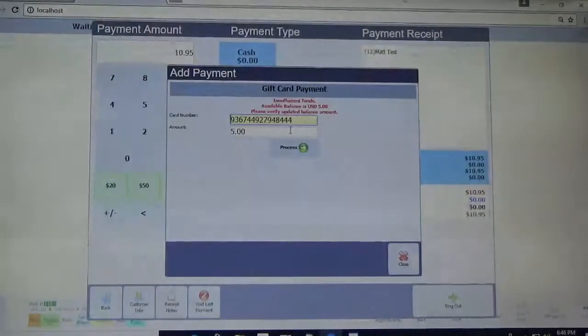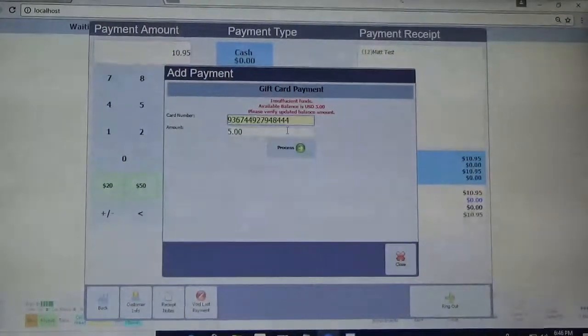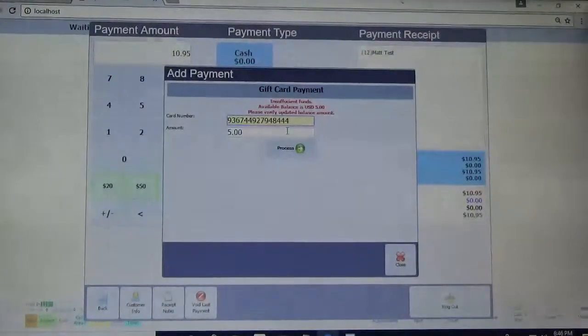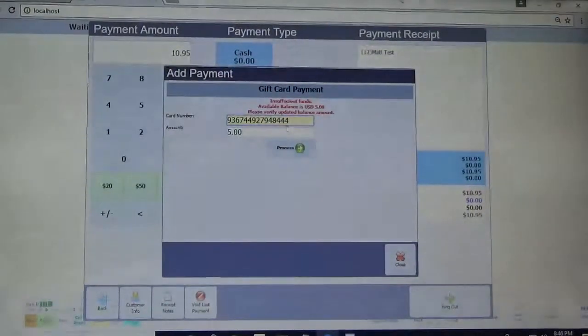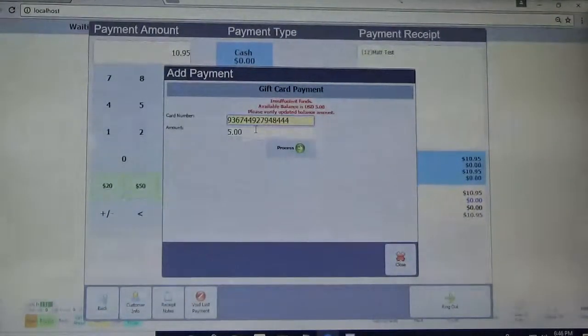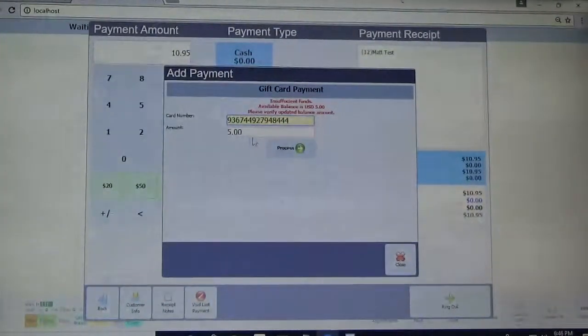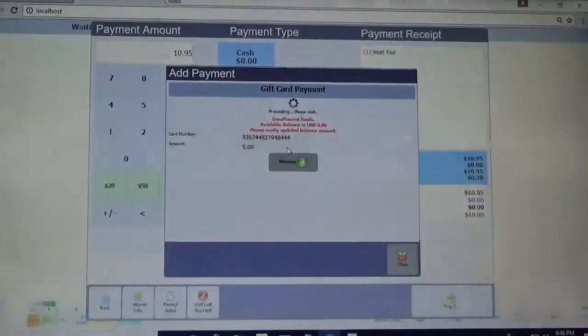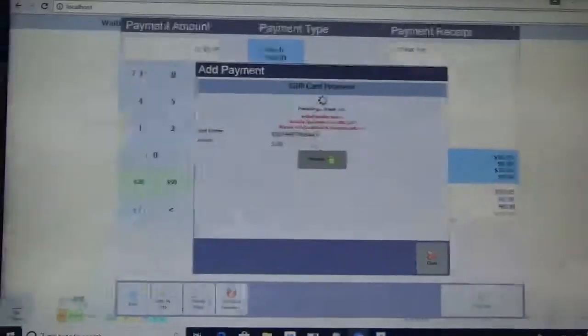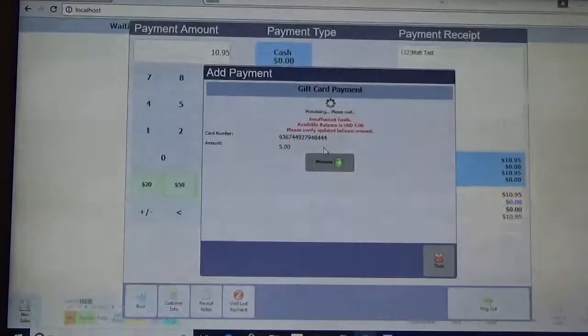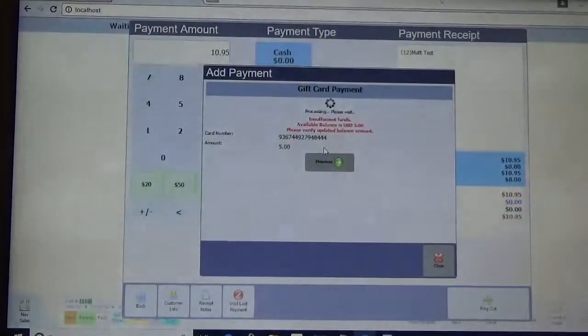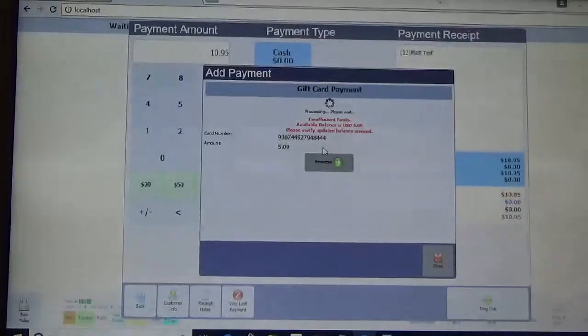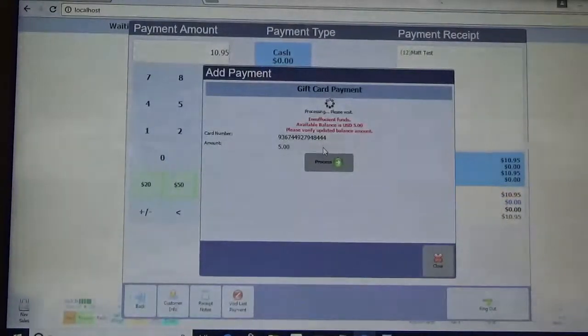Alright, so this gift card only had $5 on it, so it changed the amount to $5. So I'm just going to hit the process button once again, and that is going to take the value off of the card and apply it towards the transaction.